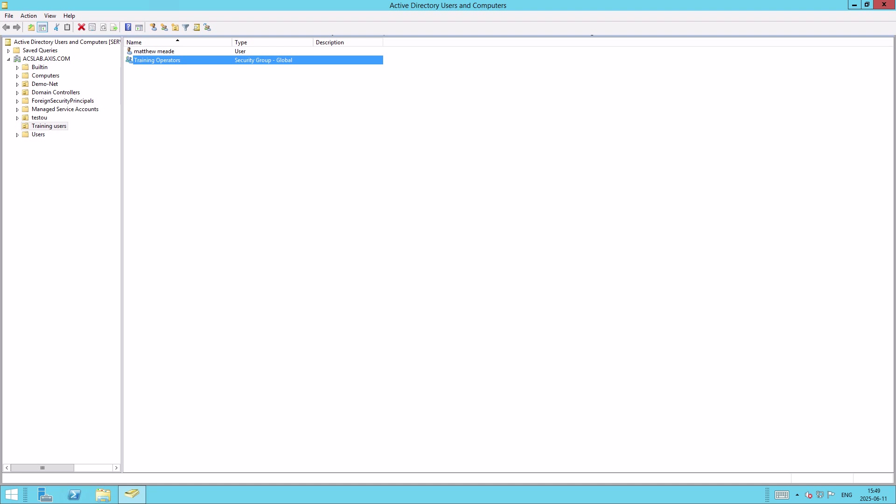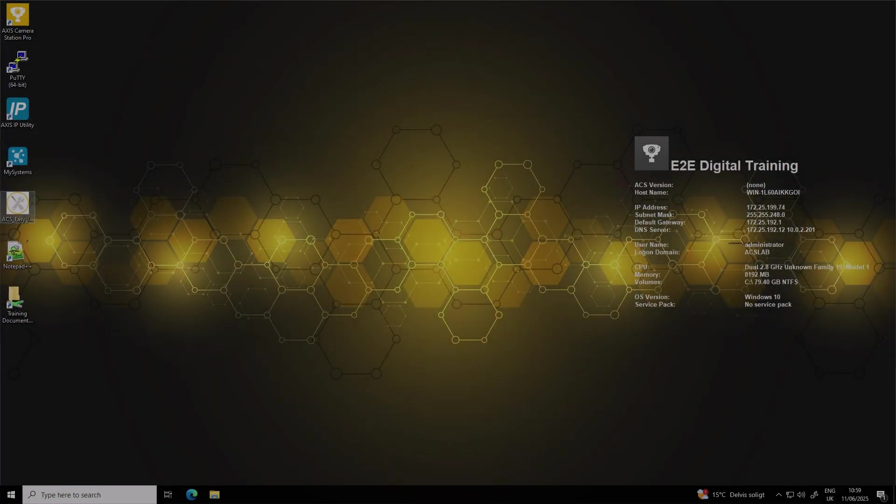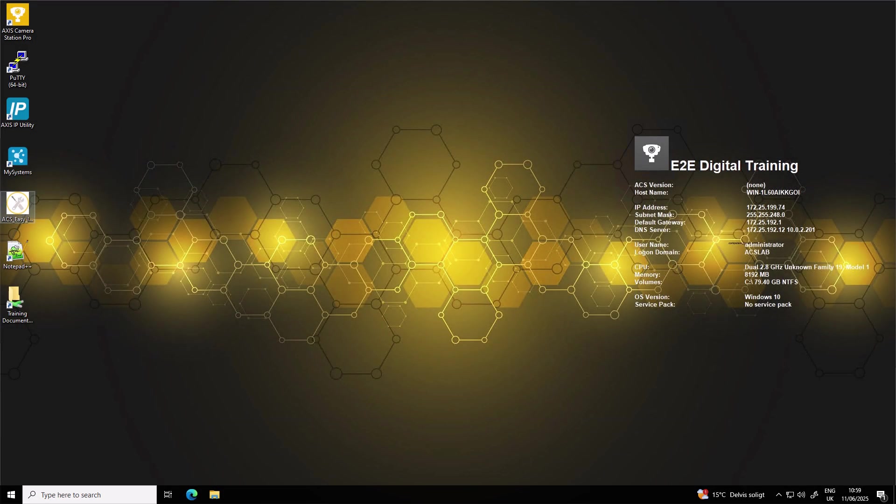So let's hop on over to Axis Camera Station Pro Server and add a user and group. Once this server has restarted, it's now a part of your Active Directory domain. This allows it to recognize and work with your domain users and groups.